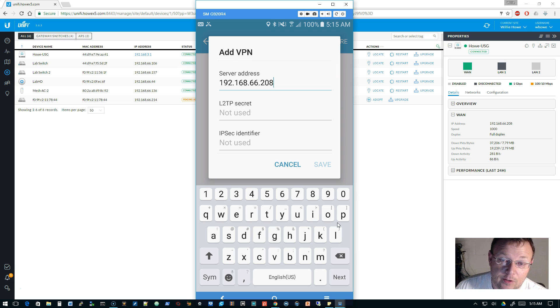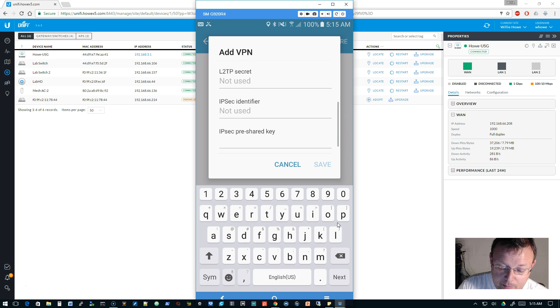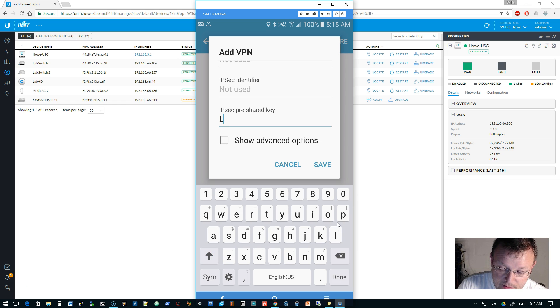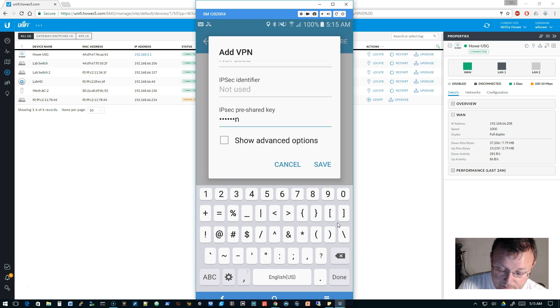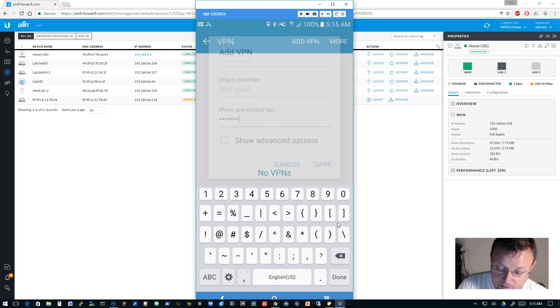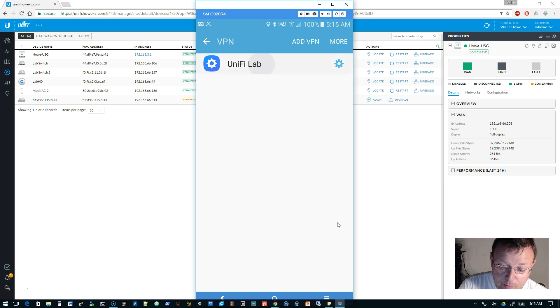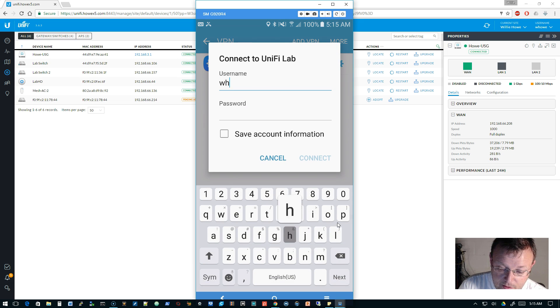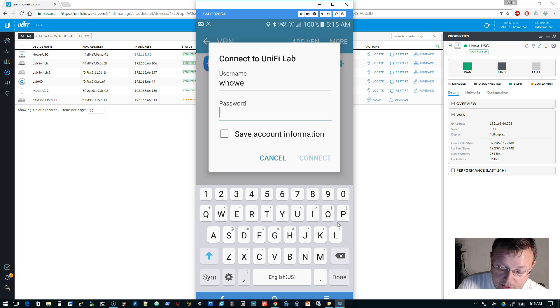I don't have an FQDN assigned to this inside of the network, but if it's exposed to the real world, that's what I'm going to use, not the IP. We'll leave the L2TP secret blank, the IPsec identifier blank. We'll put in our pre-shared key and go ahead and click save.